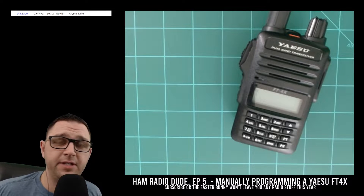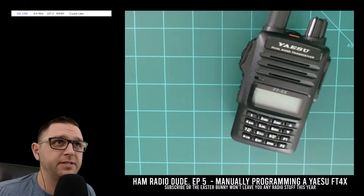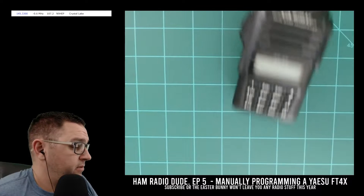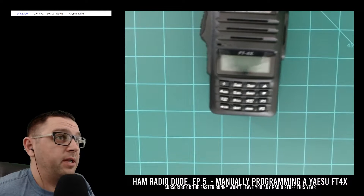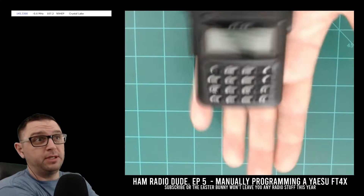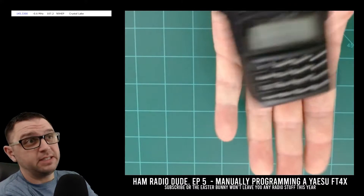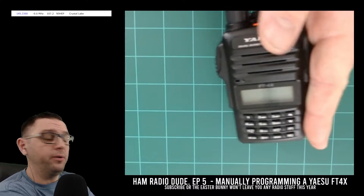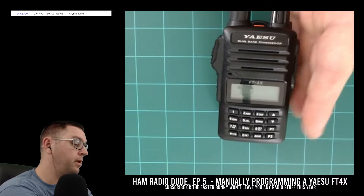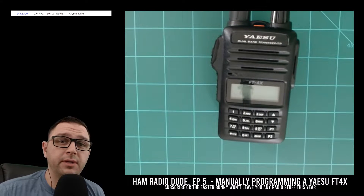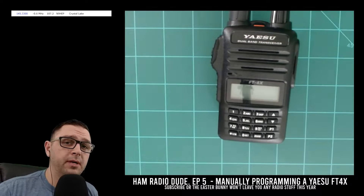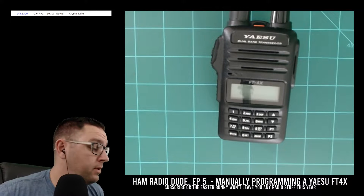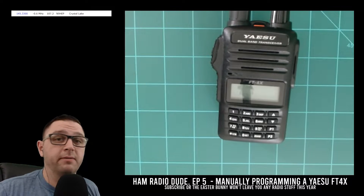What I have here is the Yaesu FT4X. The Yaesu FT4X was made in China and was meant to compete with the Baofeng radios at a lower price point. It's only about the size of your hand, which makes it great to throw in your backpack. However, the radio comes with no programming cable, which makes it difficult to program with a computer unless you buy or make one.